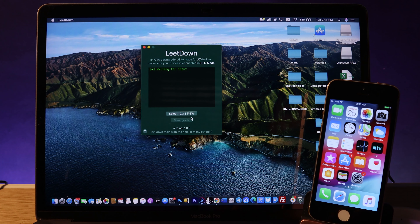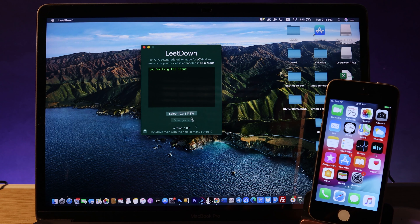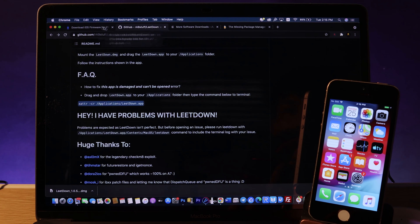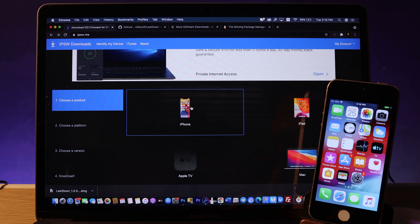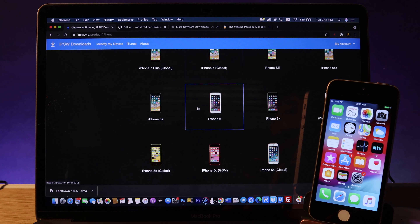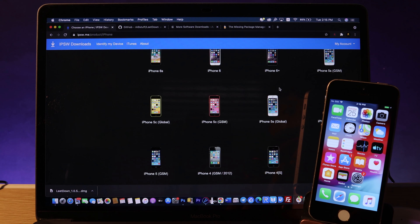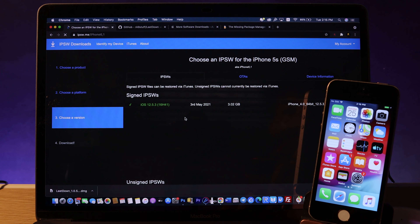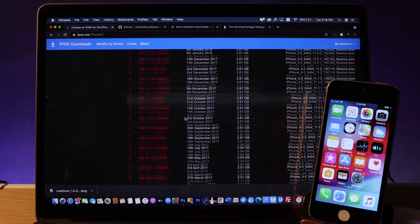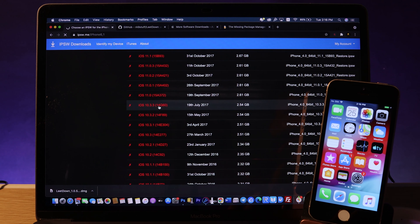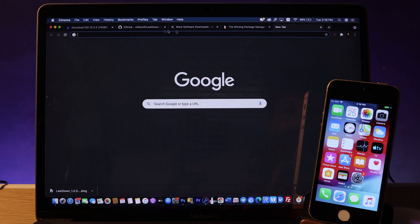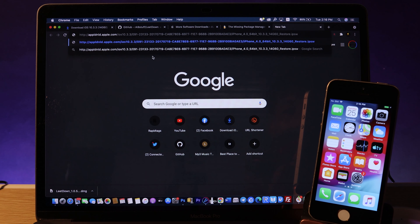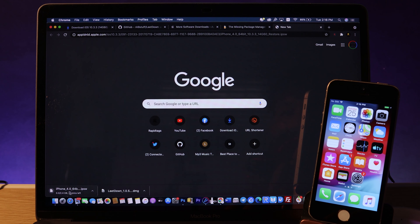Now you need to select the 10.3.3 IPSW file for your iPhone 5s — this method only works with iOS 10.3.3. Go to the IPSW download site linked in the description, find iPhone 5s (GSM version for me), scroll down to find iOS 10.3.3, copy the download link, paste it in a new browser tab, and let it download.